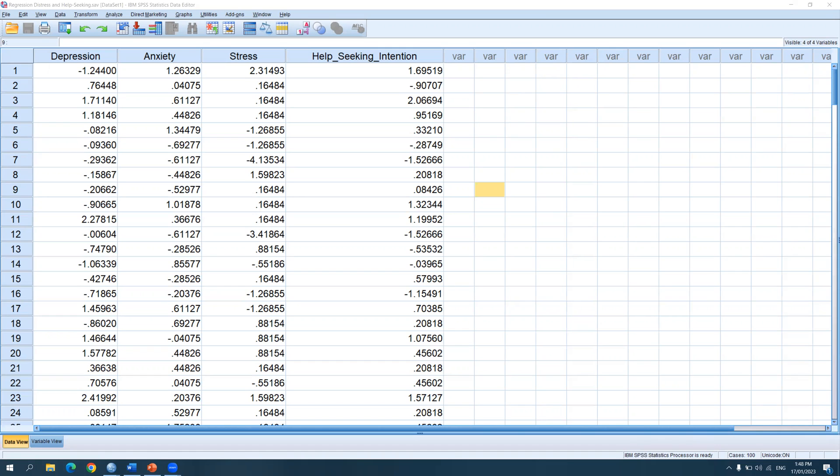For this demonstration, I will be using this data set, the one that you can see on screen. By the way, this is not based on an actual study — this is just a made-up data set for demonstration purposes.